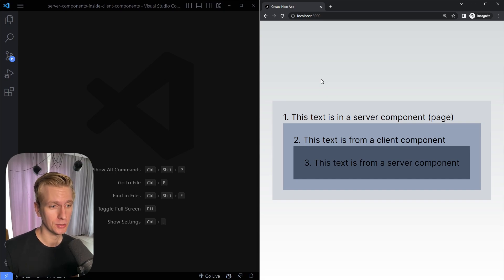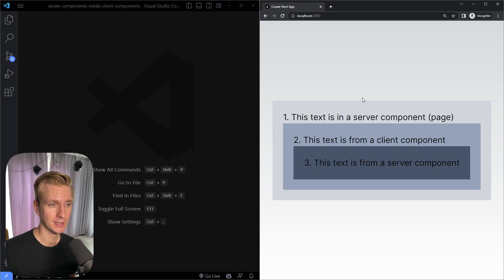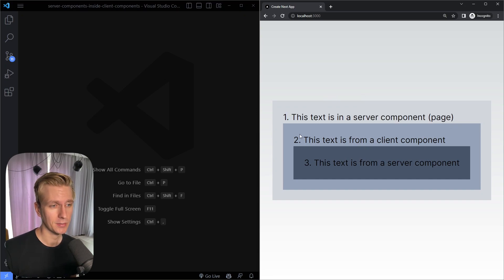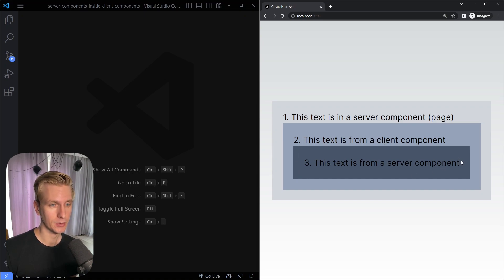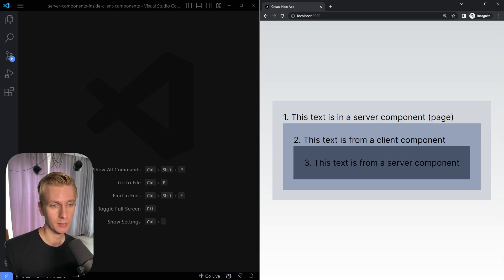There's a major misconception which is that you cannot have server components in a client component — that's actually wrong. You can easily do that in Next.js. A lot of people think that's not possible, or if you do that, it will automatically become a client component as well. And that's not true.